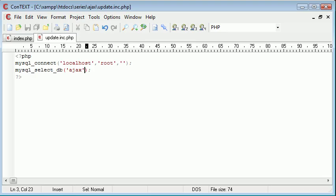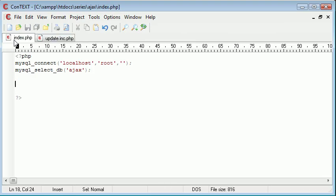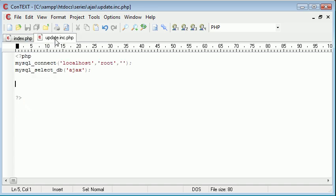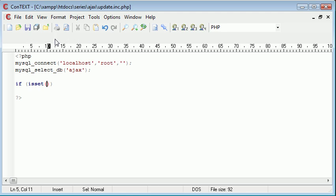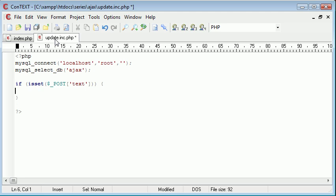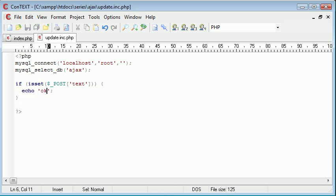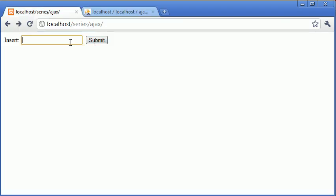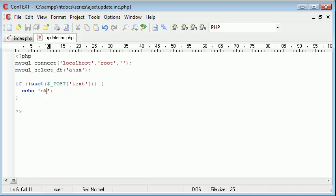Now what we need to do is check if this post variable called text has been set. So we need to say if, and we use the is set here, and we say if is set post text, do something. And this something is going to be, just for now, echo out OK, just to check that everything's working. So let's go back here and type in Alex and click submit. And we get an OK back here, so we know that this value has been set.